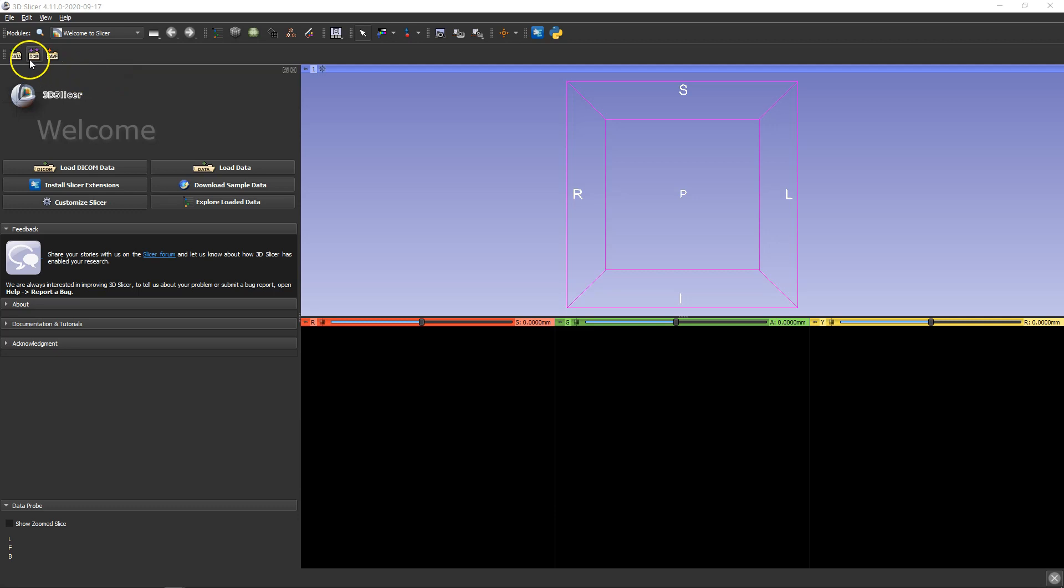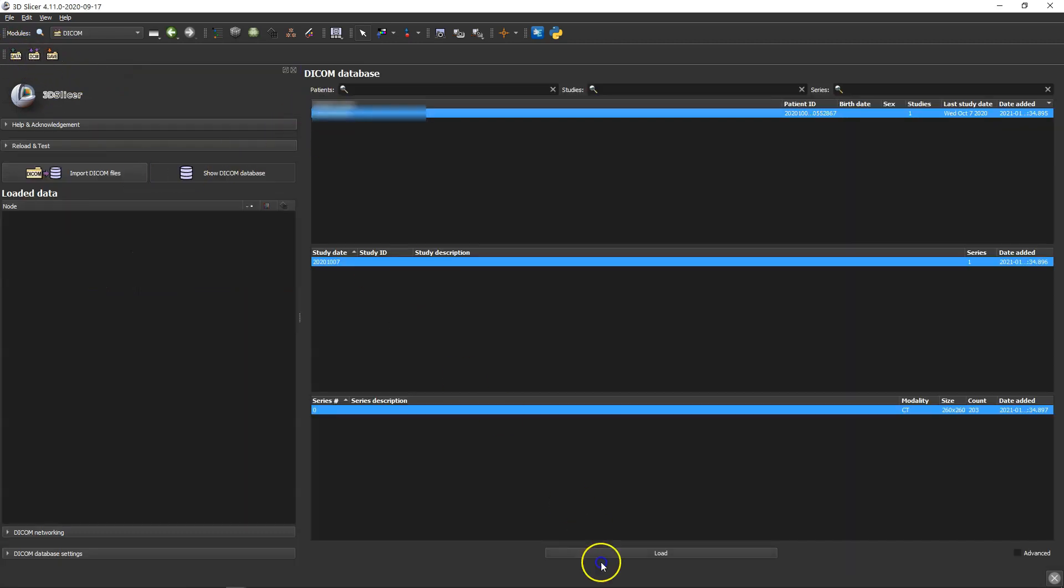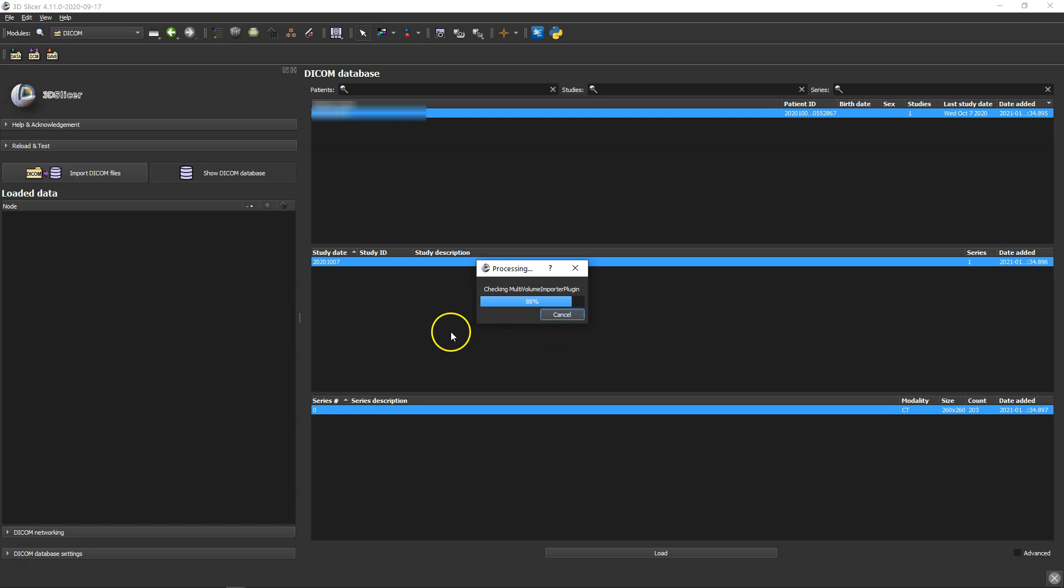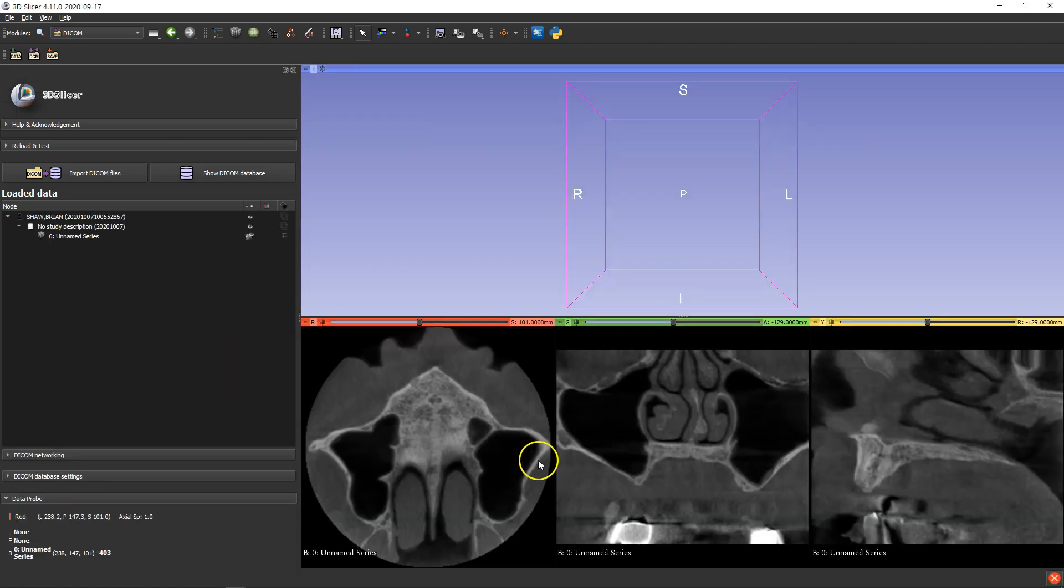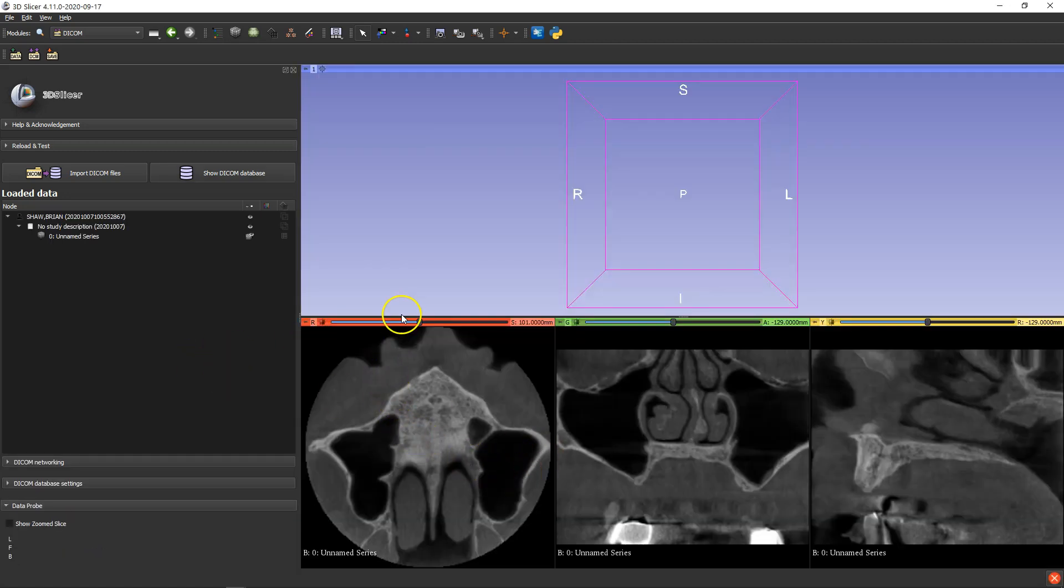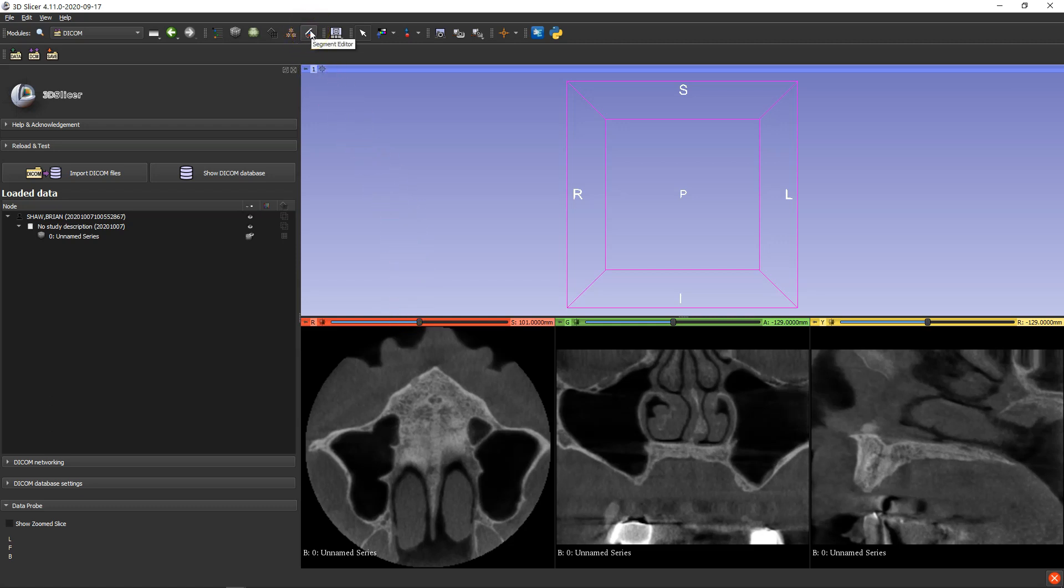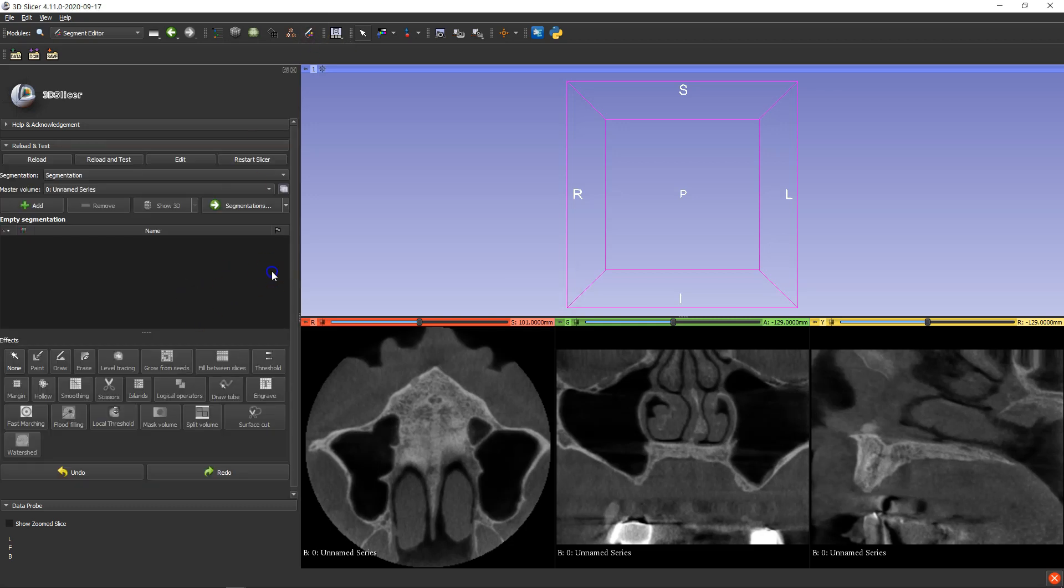So first of all we're going to bring in the DICOM file and then we're going to head straight over to the segmentation, which is this little icon here. It's the segment editor. Make sure you get this icon and left click it.